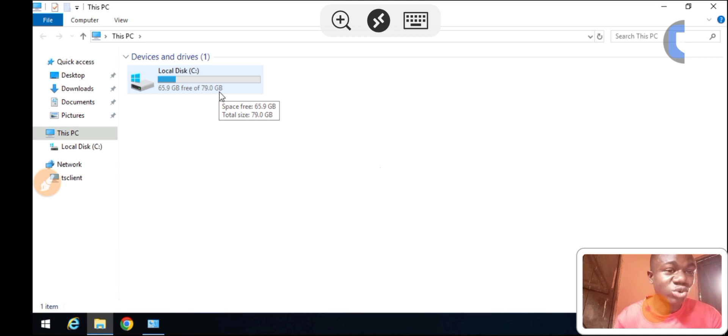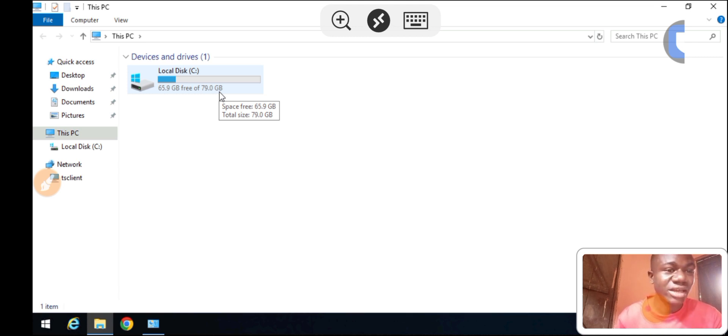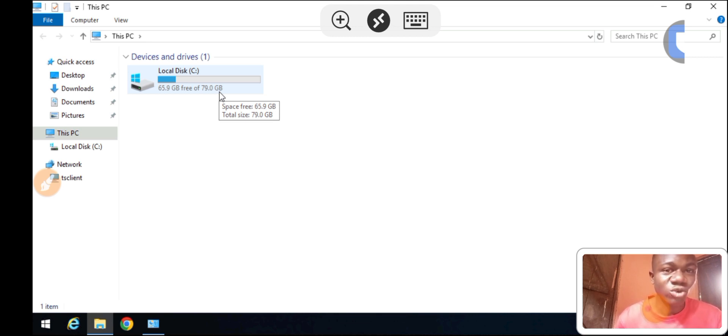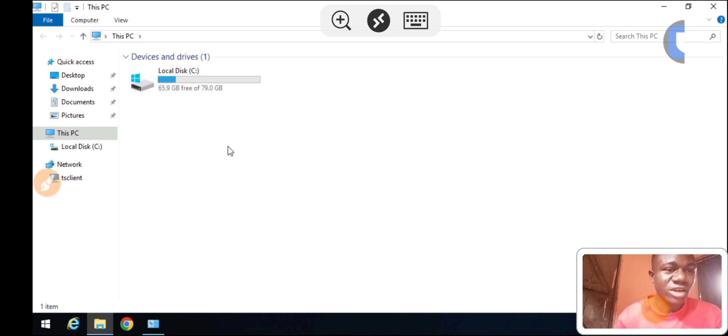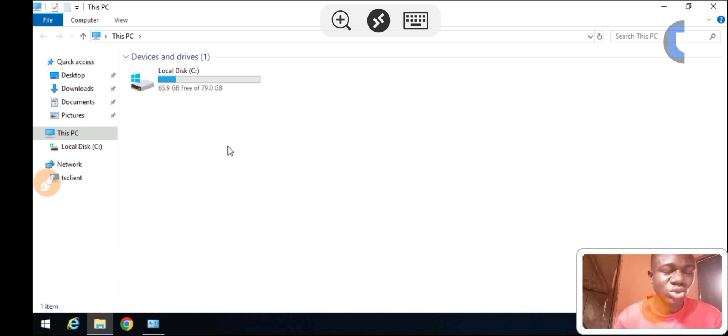This is how to extend your disk space on Windows Server 2019. After you've done an upgrade, you just need to click on the partition and extend the volume, match it together like this, and then you have more space.